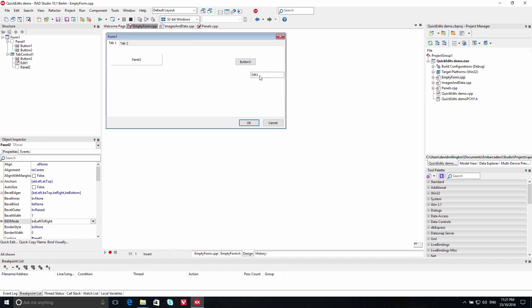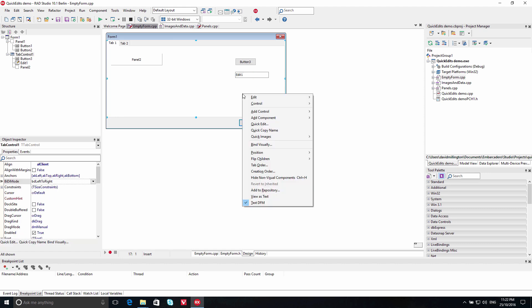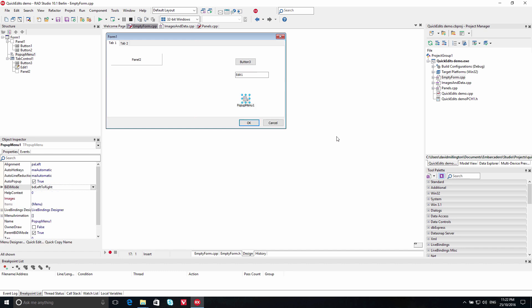In addition to adding visual controls, you can also add non-visual controls using the Add Component menu. This includes options for an image list, action list, main menu, and pop-up menu control.